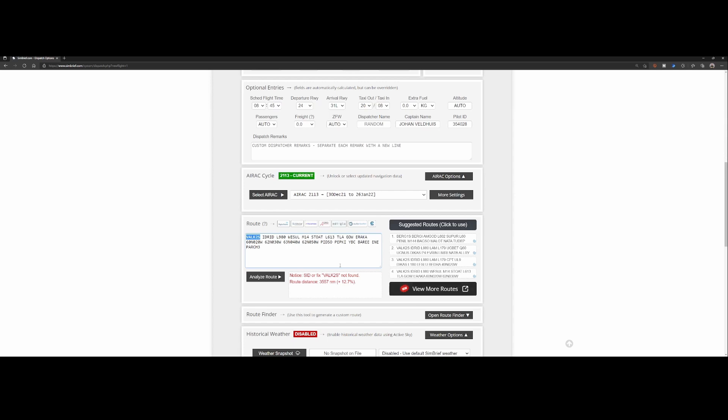Because currently there is some work being done in the airspaces to clean up some of the old SIDs and fixes and to streamline the airspaces. I think it happens both in Europe and in the US. But in Europe I'm 100% sure they do it. Which will result in that some of the old waypoints are being removed from newer AIRAC cycles.